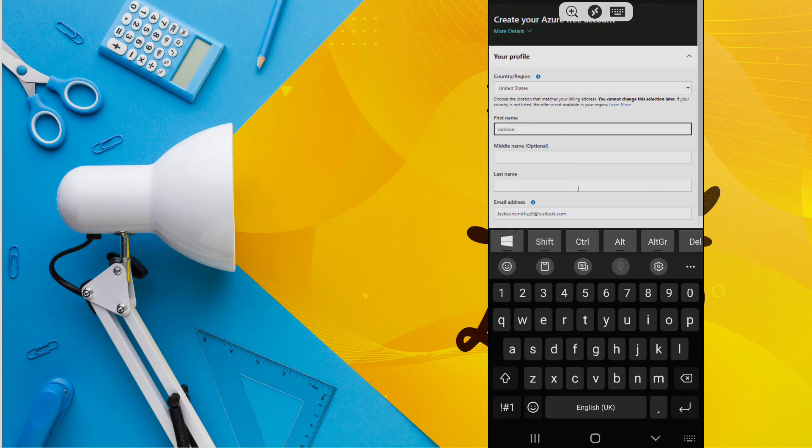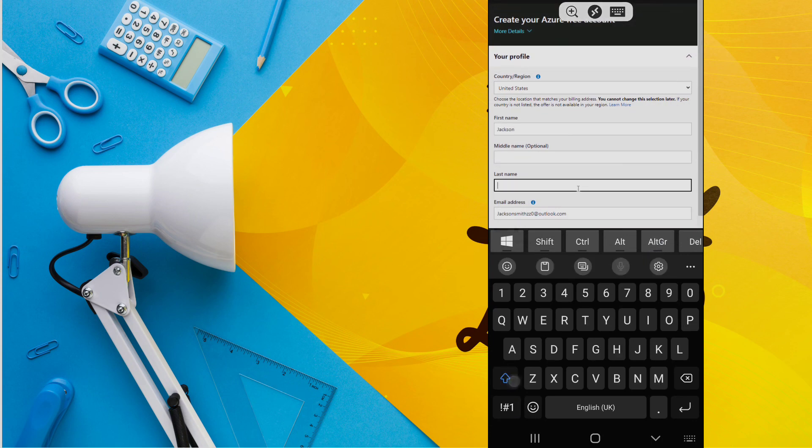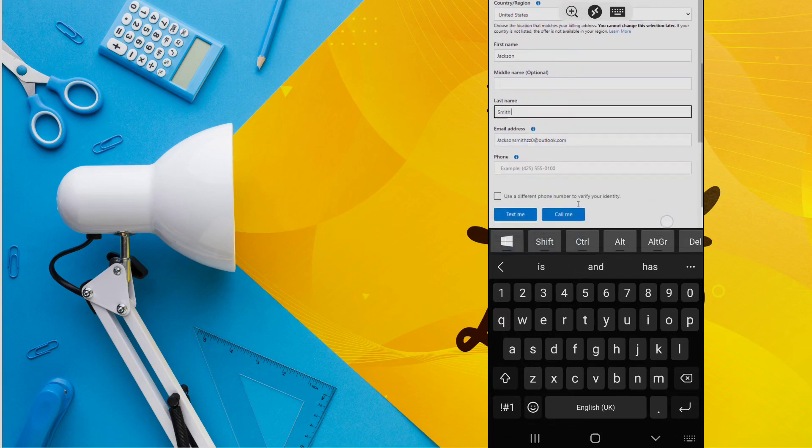Then fill your info. All this info should match your card information. Fill in the address.